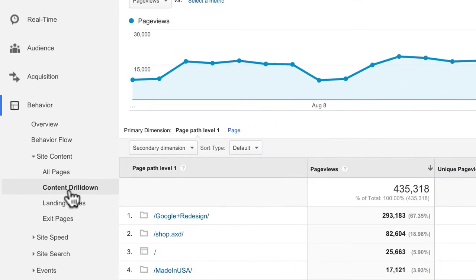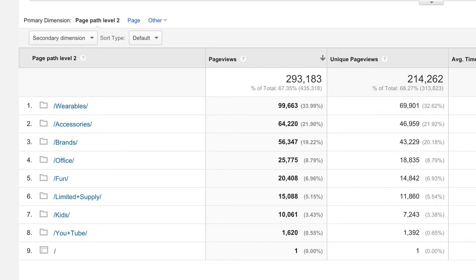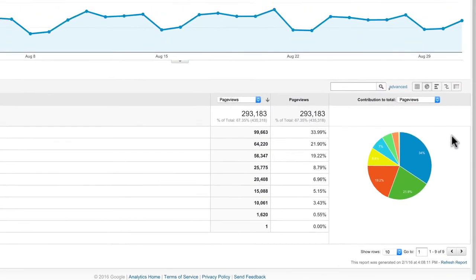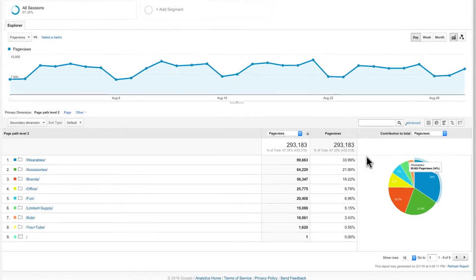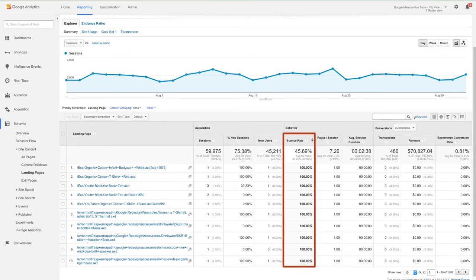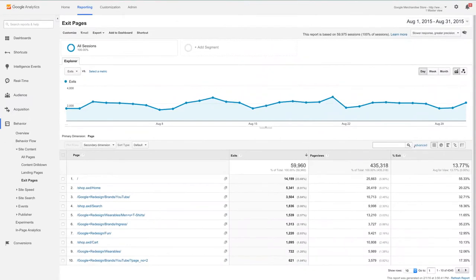The content drill down report under site content groups pages according to your website's directory structure. You can click on a directory to see the pages within it, and switch to pie chart view to quickly see which sections of your site are most popular. The landing pages report lists the pages where users first arrived, allowing you to monitor bounces and bounce rate for each landing page. A high bounce rate usually indicates that the landing page content is not relevant or engaging. The exit pages report shows the pages where users left your site — it's a good idea to periodically review this to minimize unwanted exits from important pages like a shopping cart checkout.